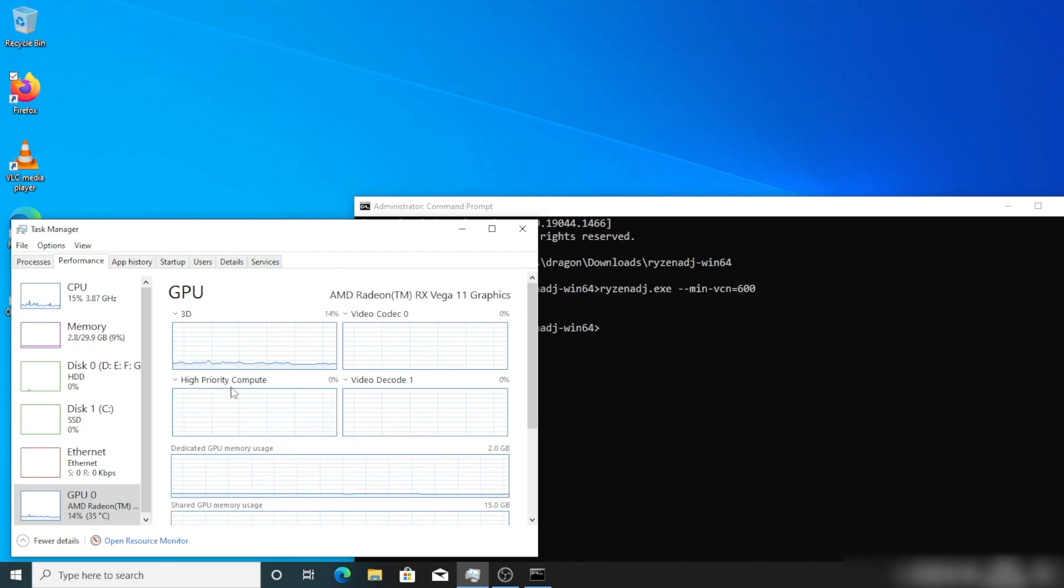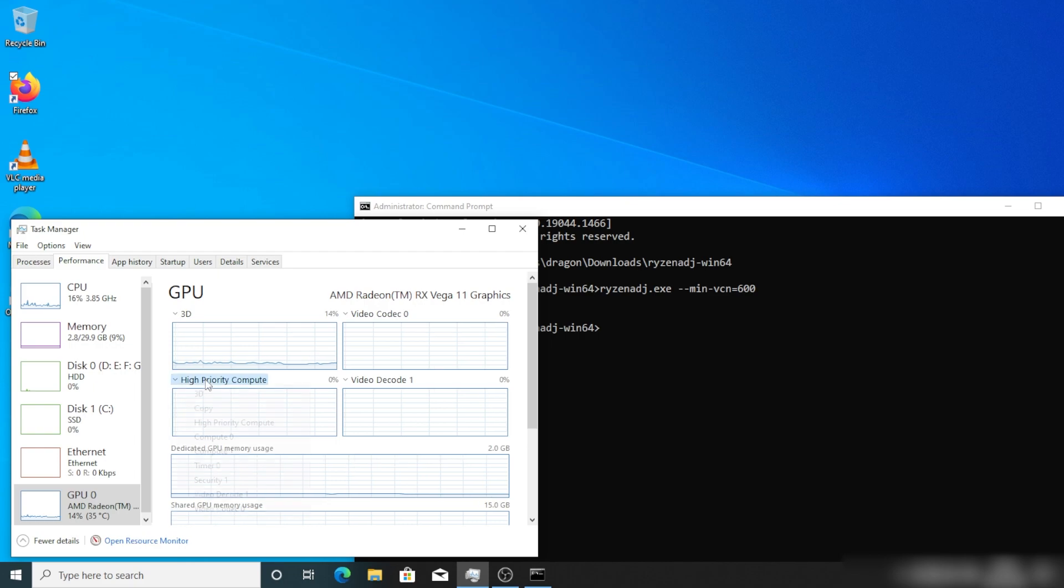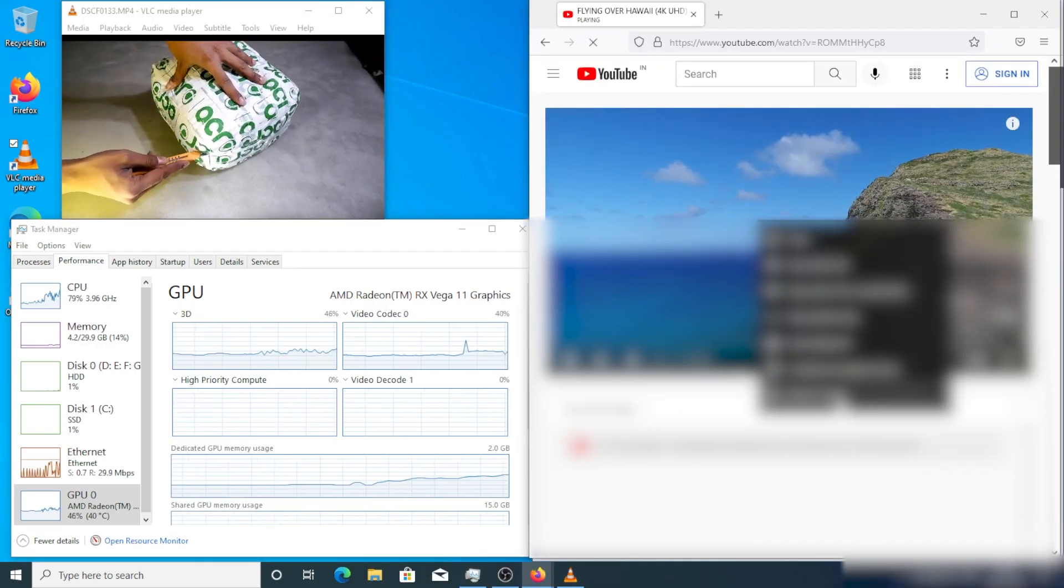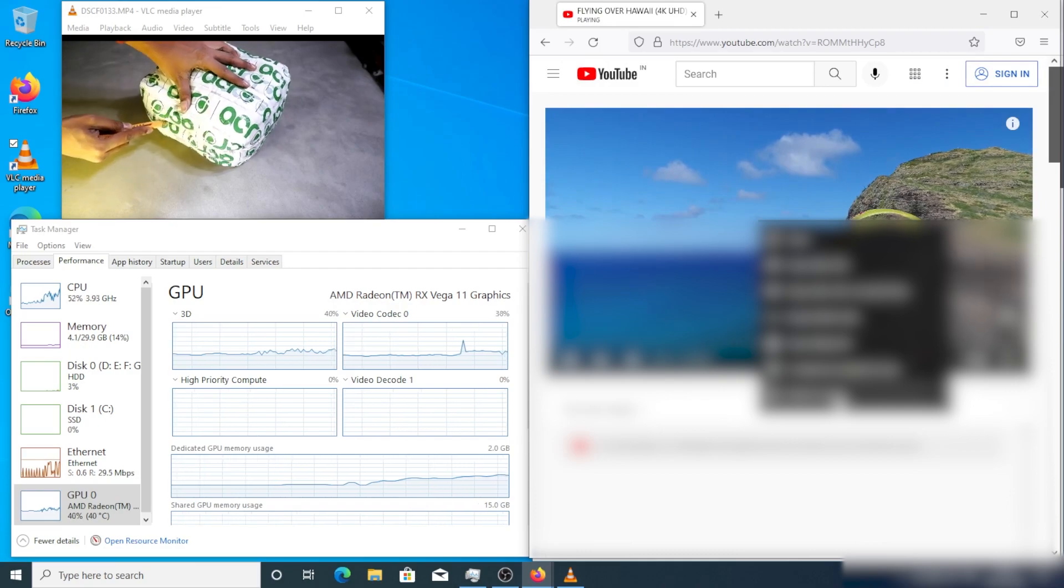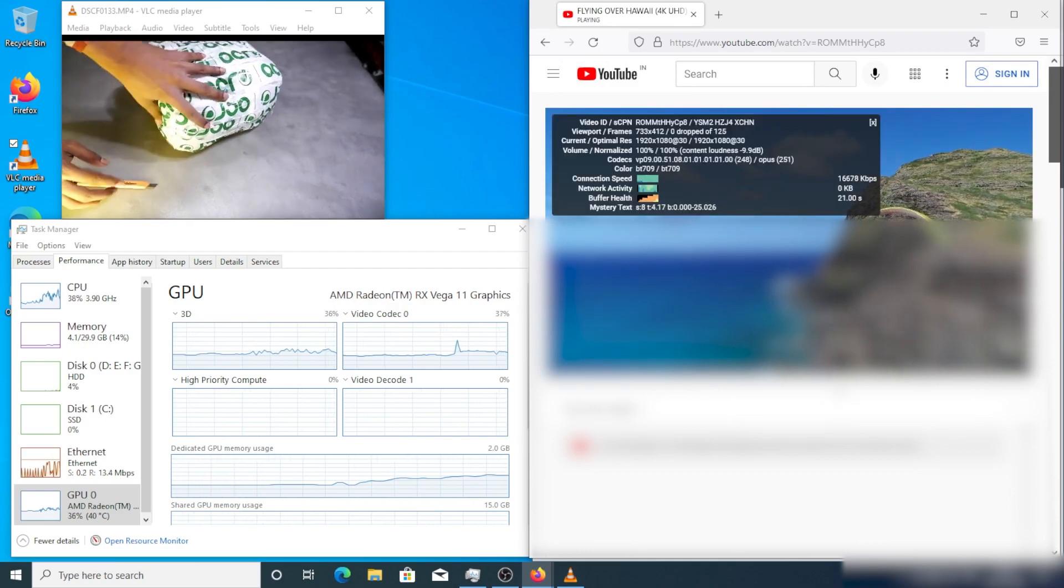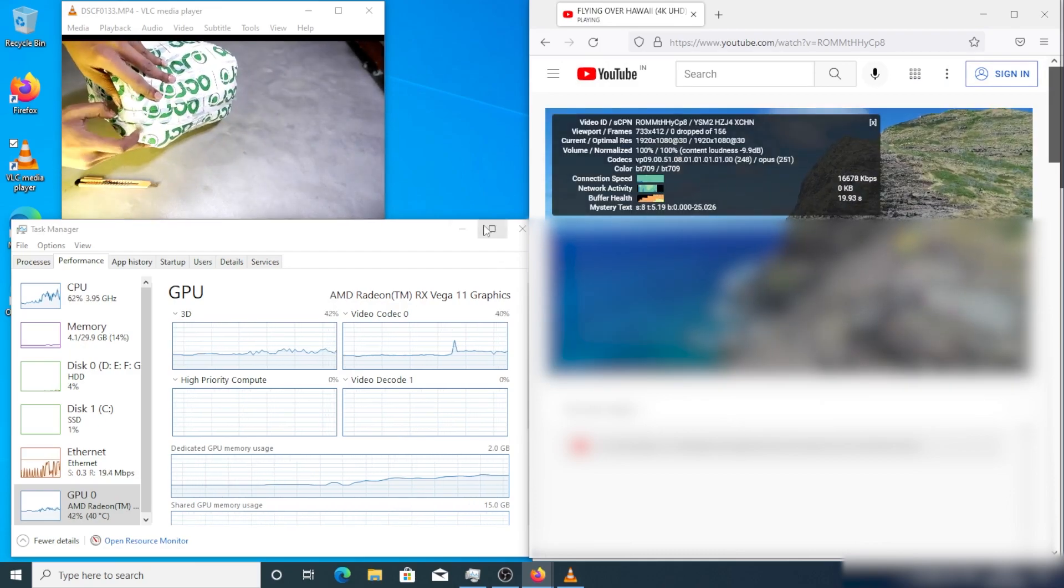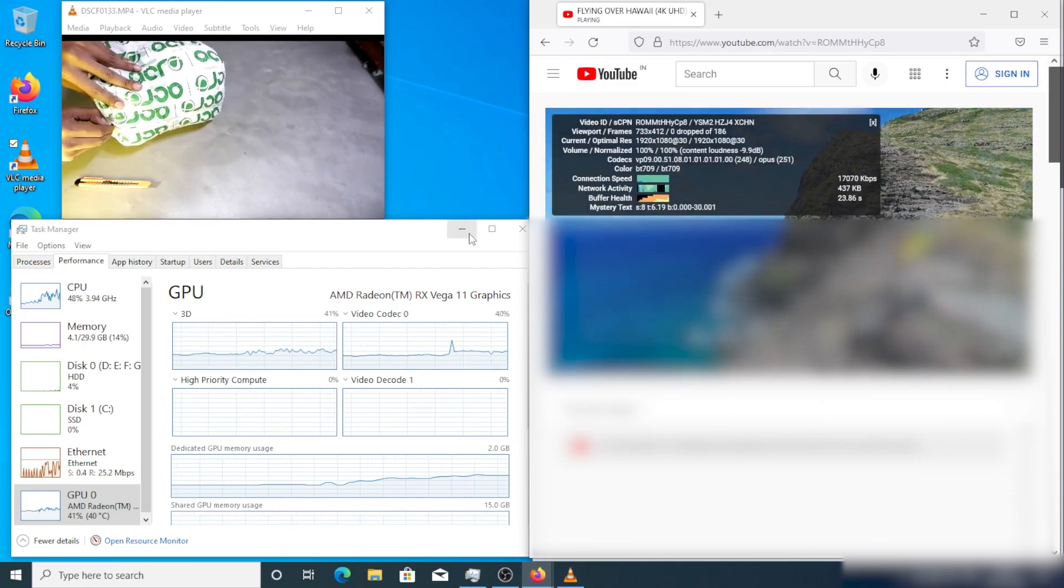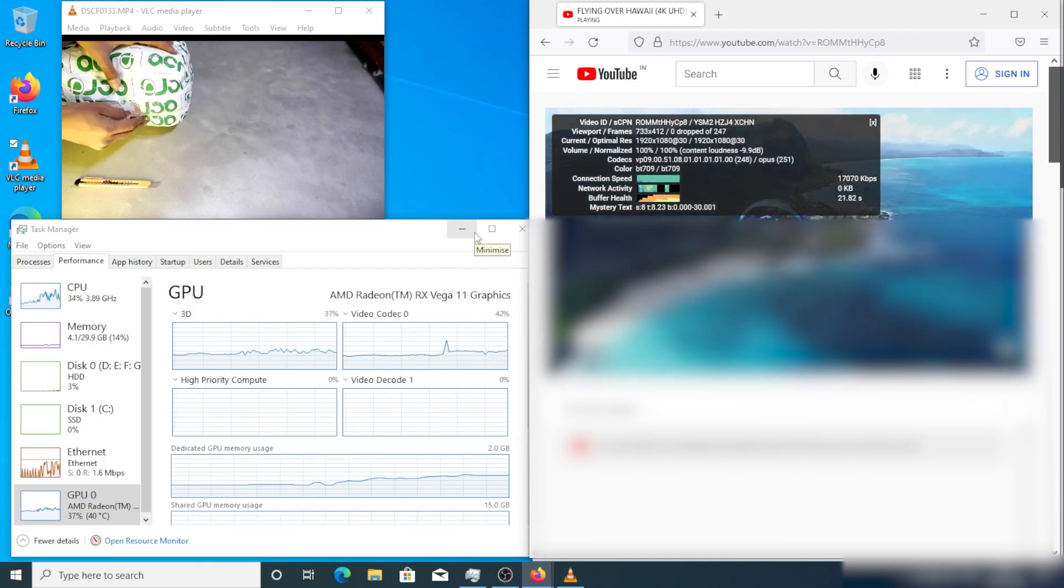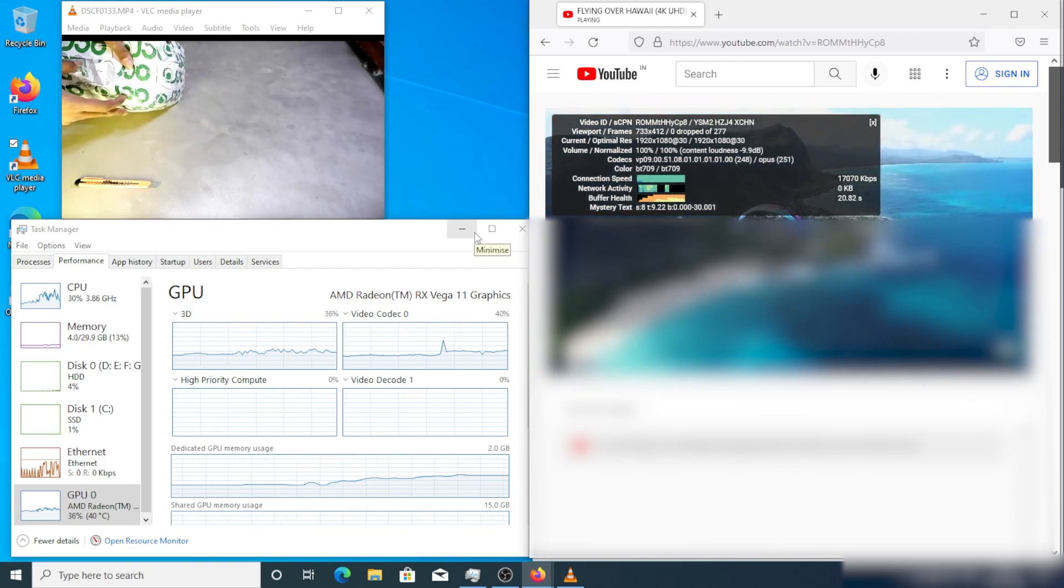Here you can see again I am playing the same YouTube video and same video in VLC player, and you can see it is only below 30 or 40 percent video codec usage.